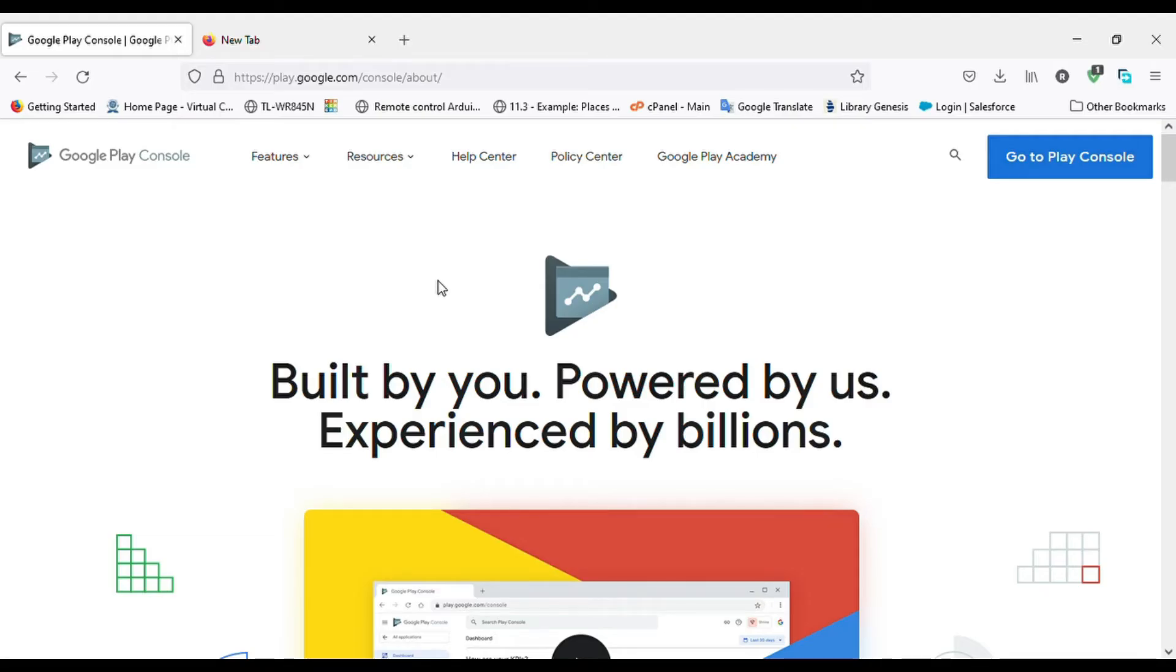Hi there! In this video, I will show you how to do user permission in Google Play Console.